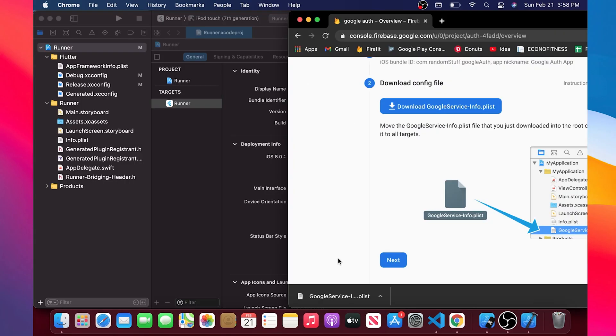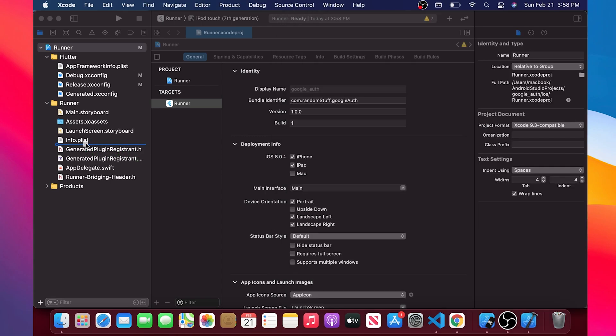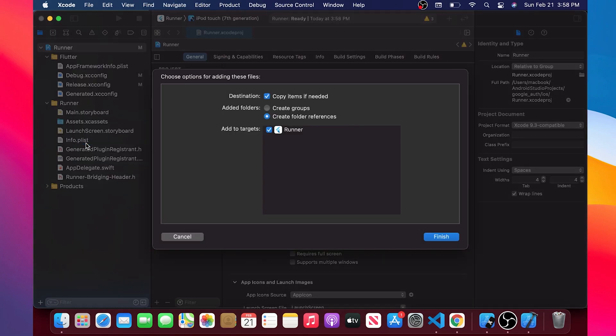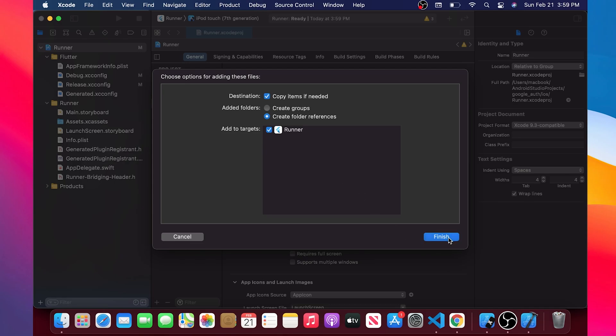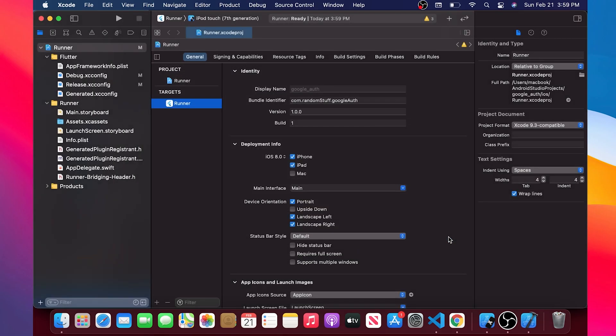It's not a problem. You will need after to drag and drop this file inside this place of the Xcode. Be sure to have the checked on copy item and the check on the runner. Perfect. After that you can click on finish. Good.